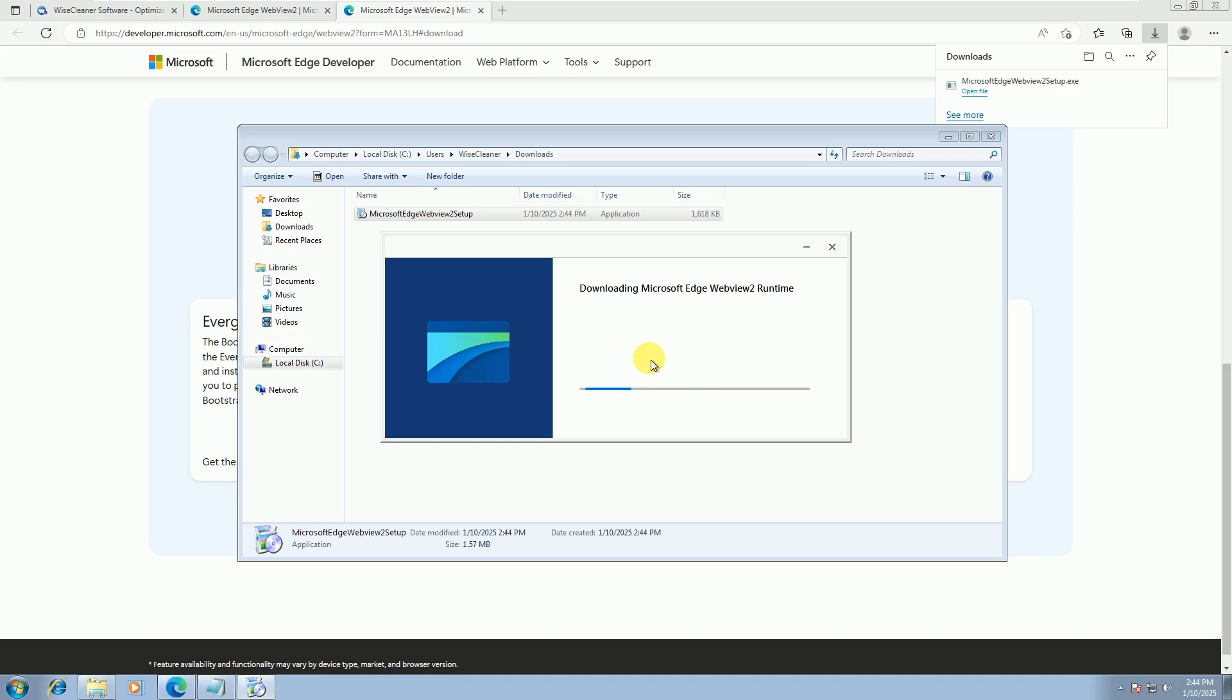The time required for the download depends on your network speed. So, we just need to wait patiently.